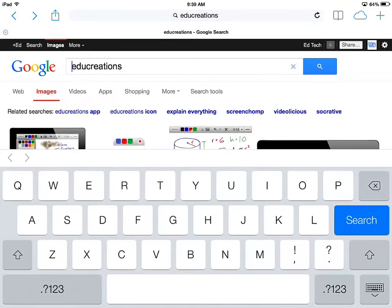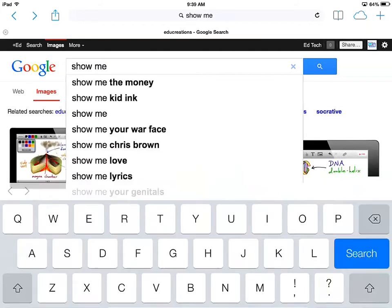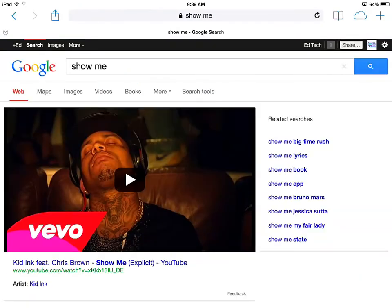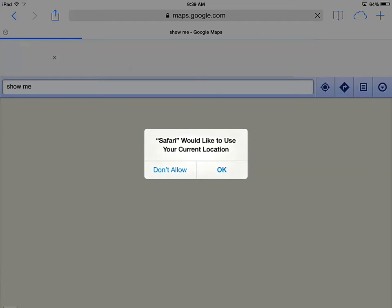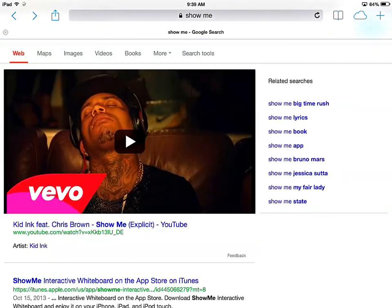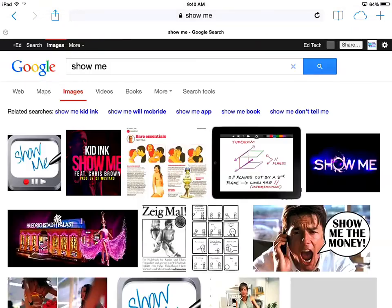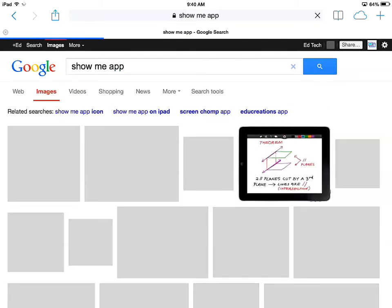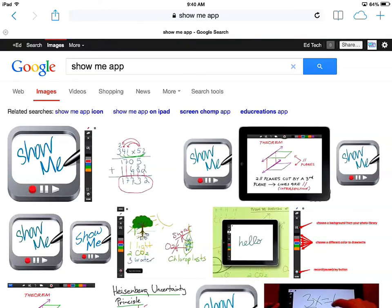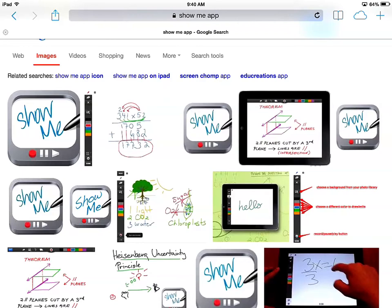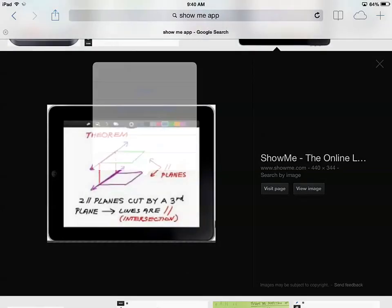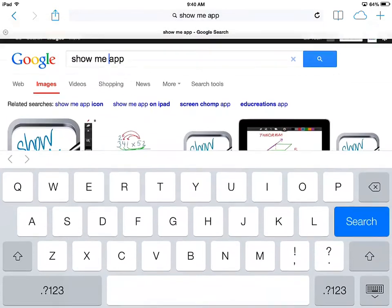That puts it into my camera roll. I'm going to do the same thing and get a couple other ones. So we'll go ahead and get ShowMe while we're in here. I'll search for 'ShowMe app' in Images, and that gives me a couple different choices. I'm going to go ahead and choose this one, hold down on it, and save that image. Let's go ahead and do Prezi app as well.